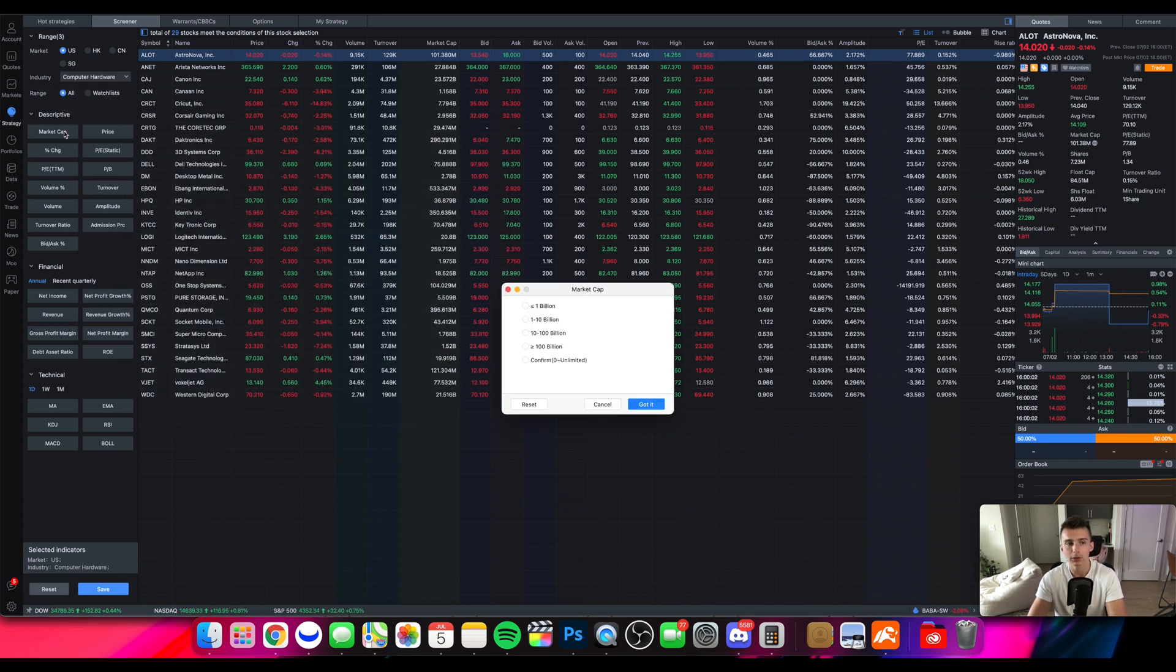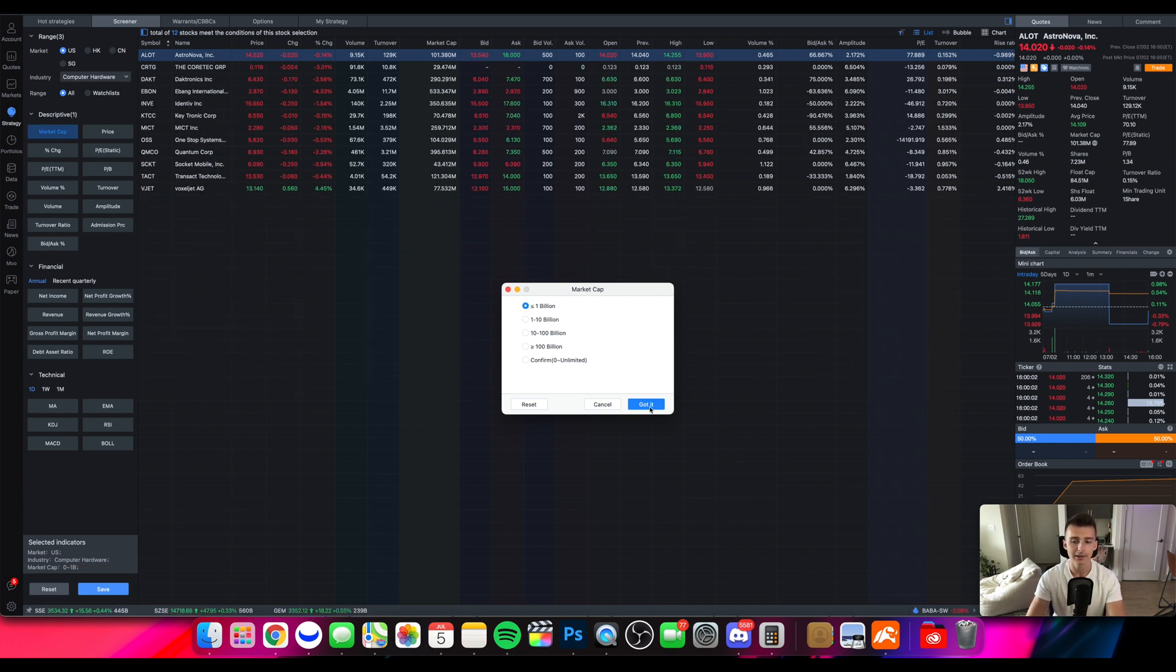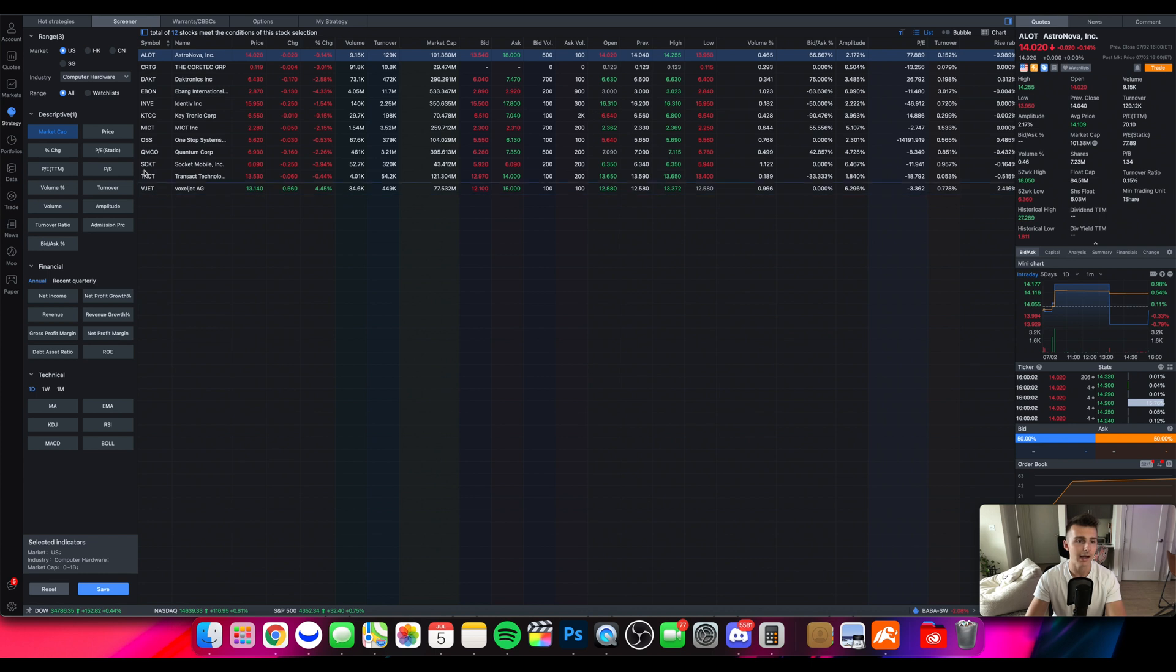I can sort by market cap, I can sort by price. Let's say I want to sort by stocks that are under 1 billion market cap. I can click on that. Click. Got it. Good to go.